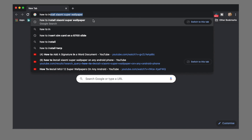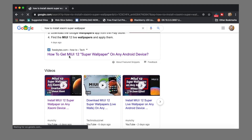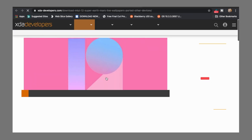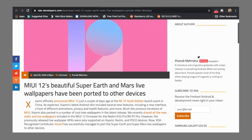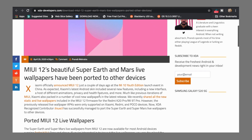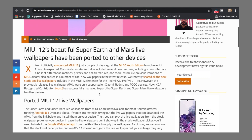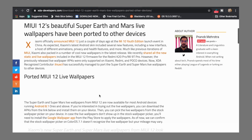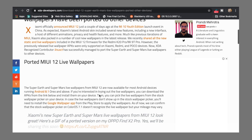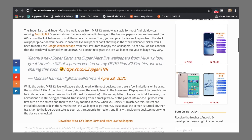I found one XDA post — someone had already made a port of this wallpaper to other devices, or any Android device, as long as you're running Android version 8 and above. Shout out to the awesome guys at XDA.